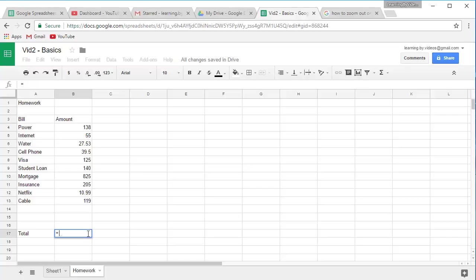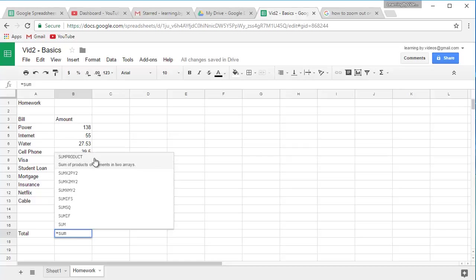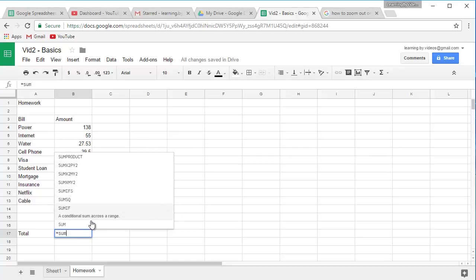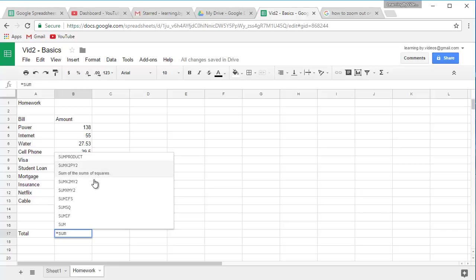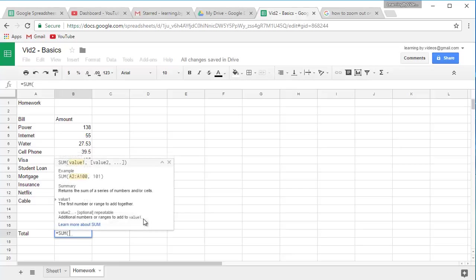And we're going to start with an equal sign, and now I'm going to type in sum. And notice when I type in sum, we see this list pop up. Well, this list is showing us all the available functions, and this is what we call a function. These are all the available functions in Google Spreadsheet to allow you to summarize. Now we're just going to do a very basic sum, and if you notice here, the comment says sum of a series of numbers and or cells. So I'm going to click that, and notice what happens now.